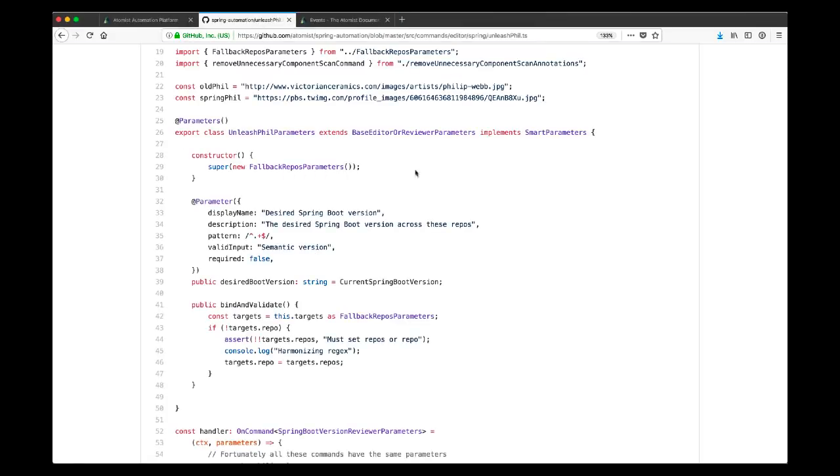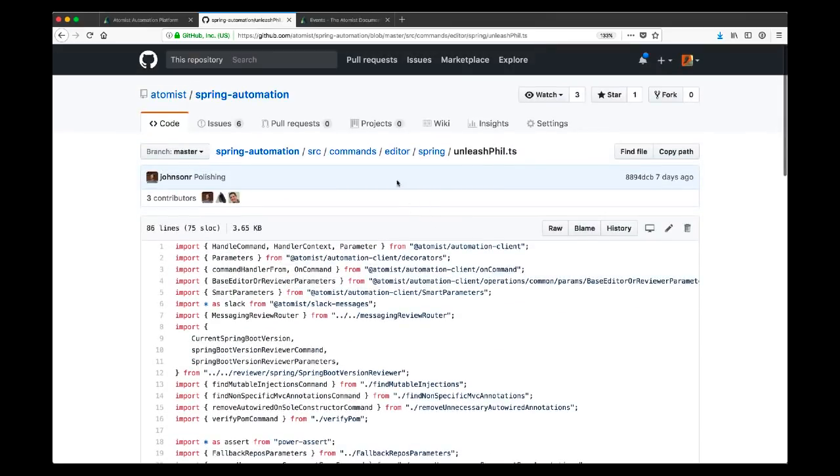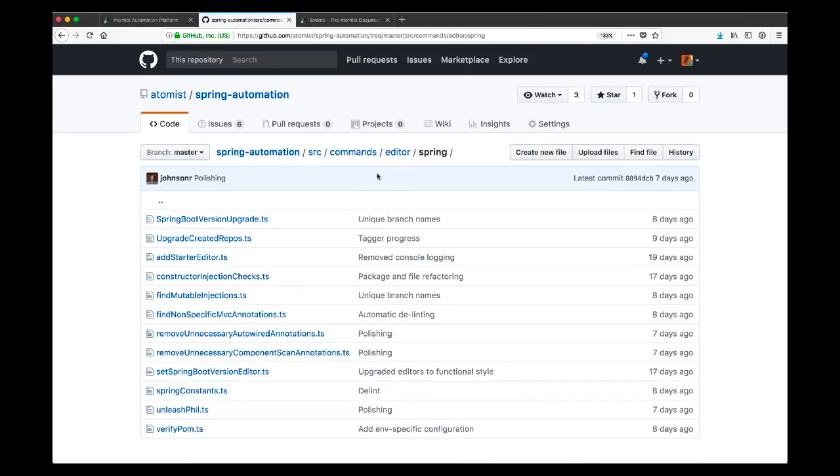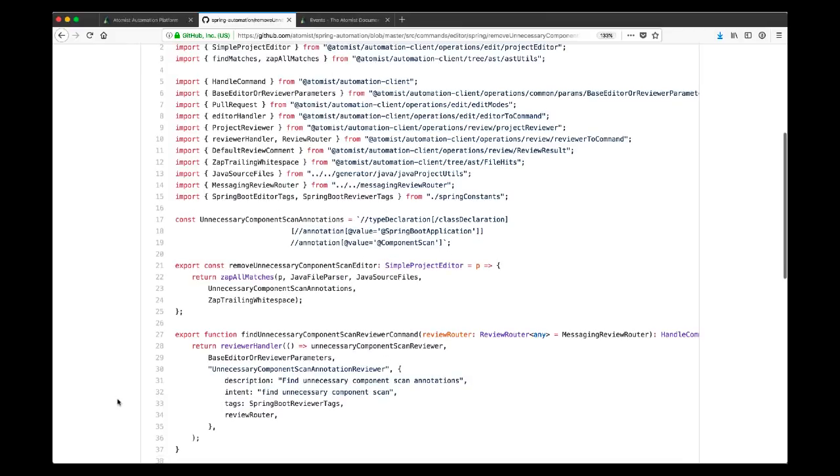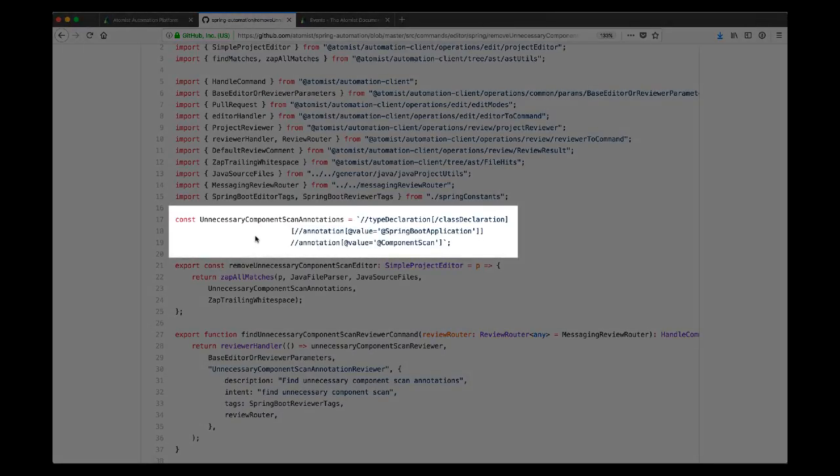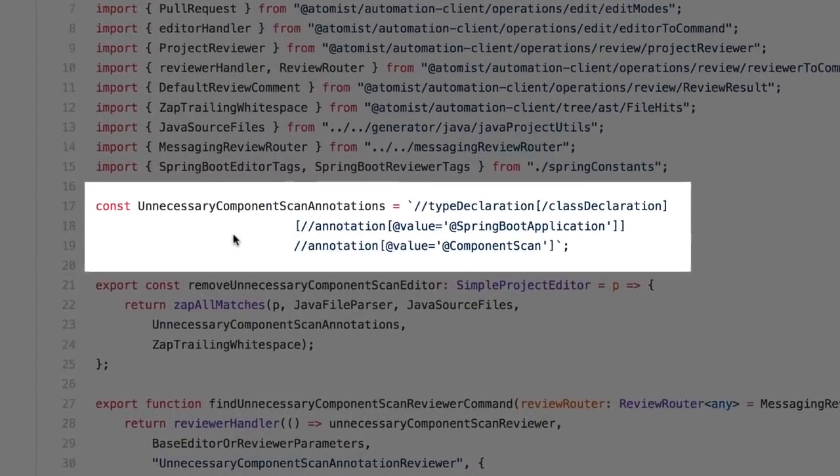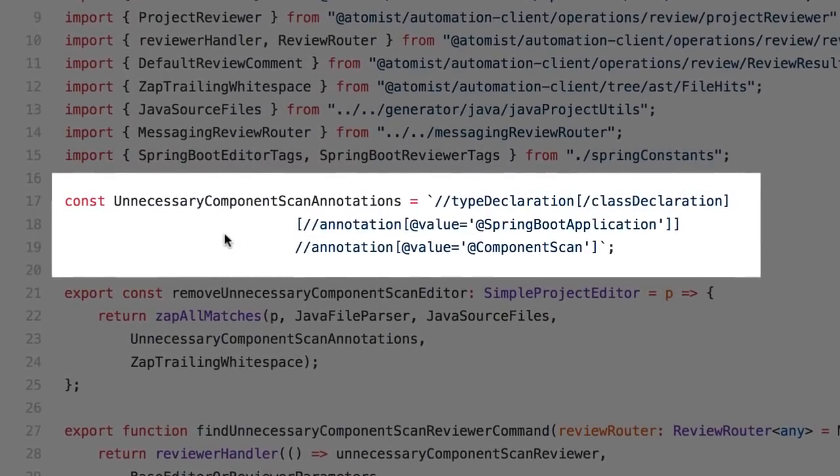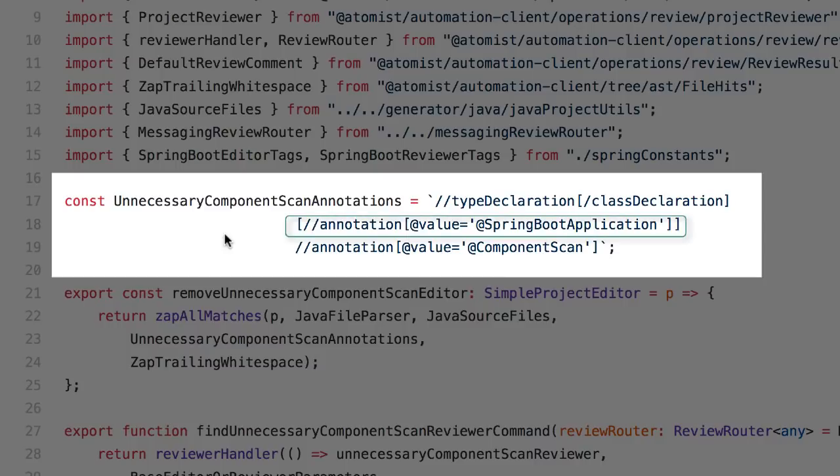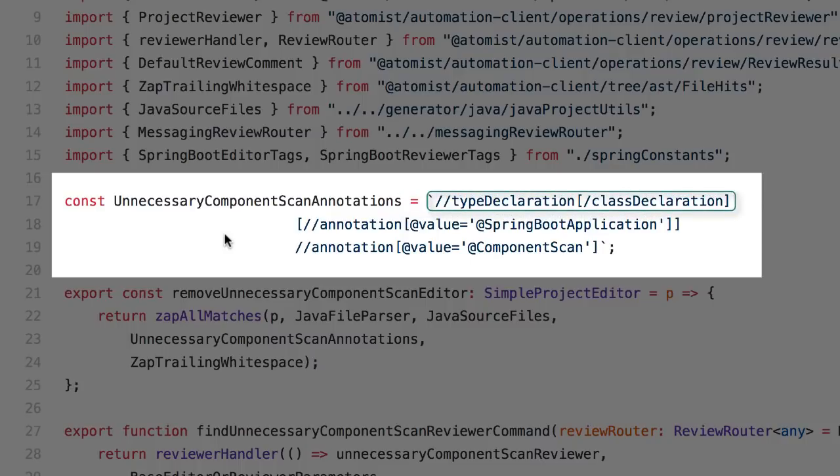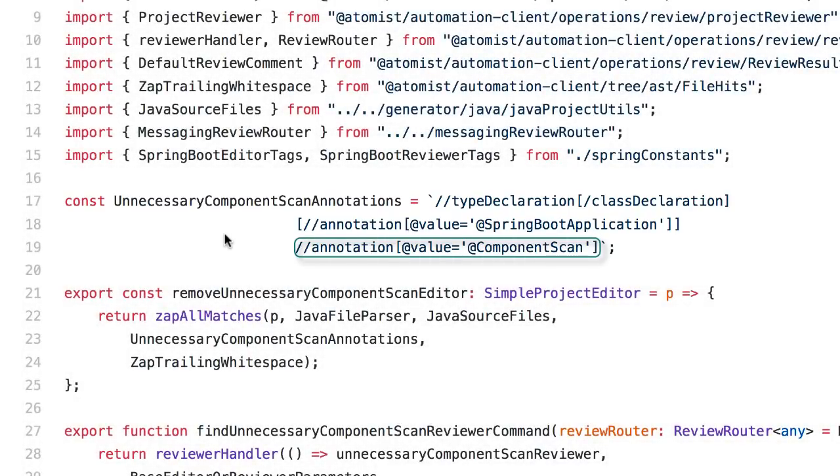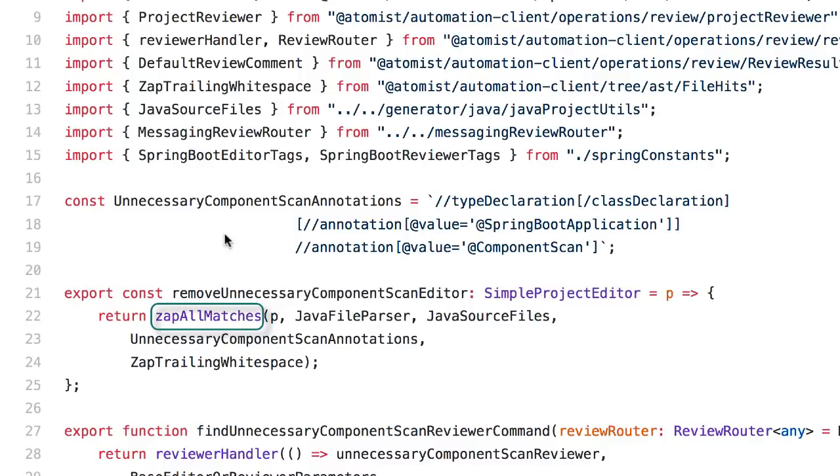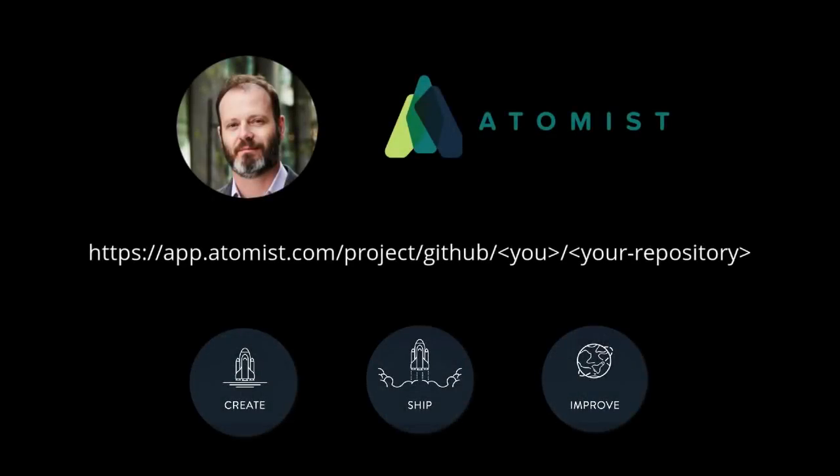In this case, the particular command handlers we're writing use our ability to drill into the AST of Java code to find exactly what we want. For example, if we look at the remove unnecessary component scan implementation, what we see is that we've written a very small declaration, what we call a path expression, rather similar to XPath if you have any experience with that. But it picks out exactly the point in your Java code that you want to zap. What it says is if you've got an @SpringBootApplication annotation on a Java class, and you've also got an @ComponentScan annotation, show me that @ComponentScan source element. And then it simply removes it and Atomist can automatically write it back to the project as a pull request. So hopefully this gives you a taste of the wide range of things that you can do with Atomist in custom automations using TypeScript.